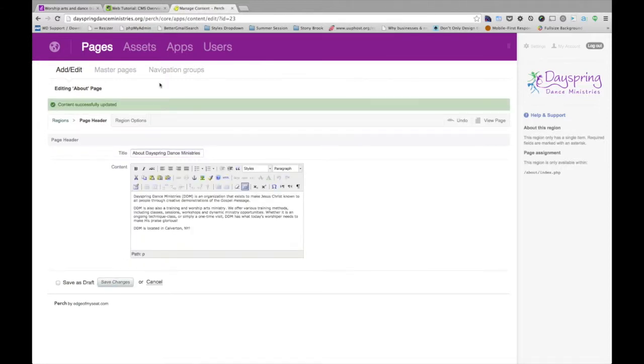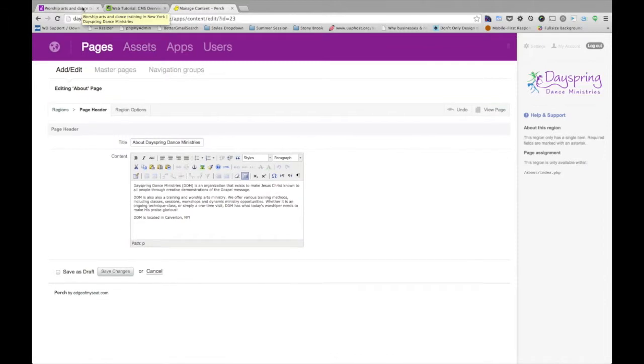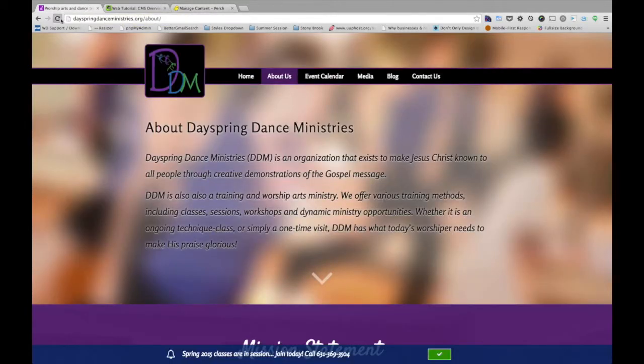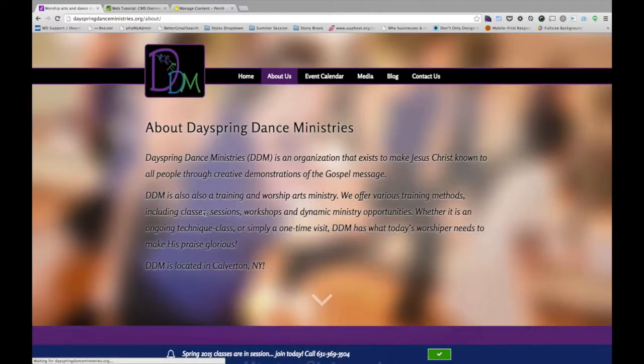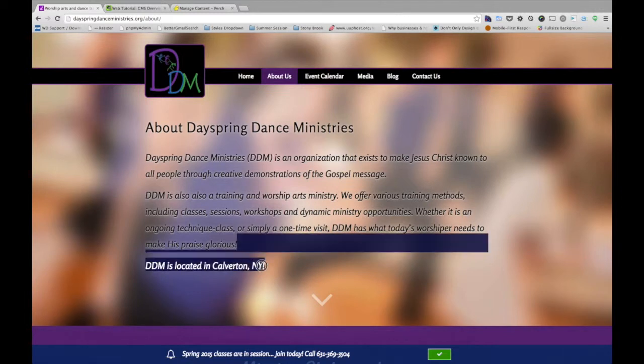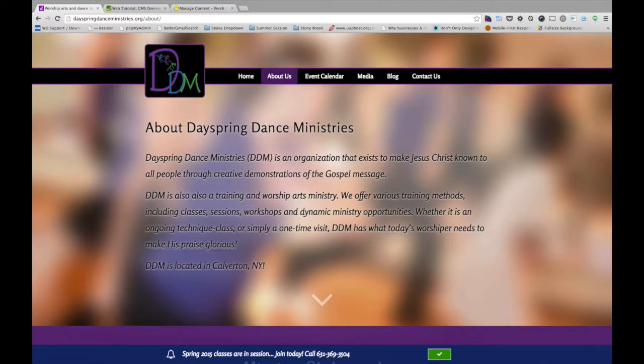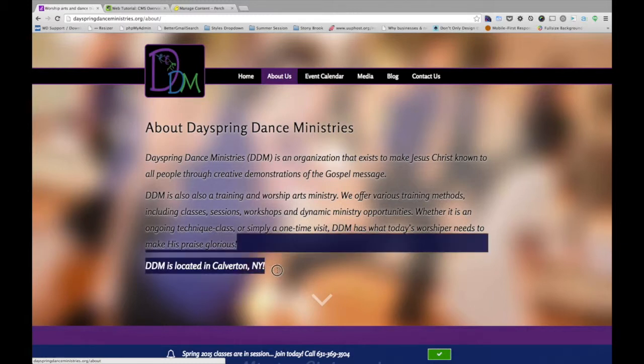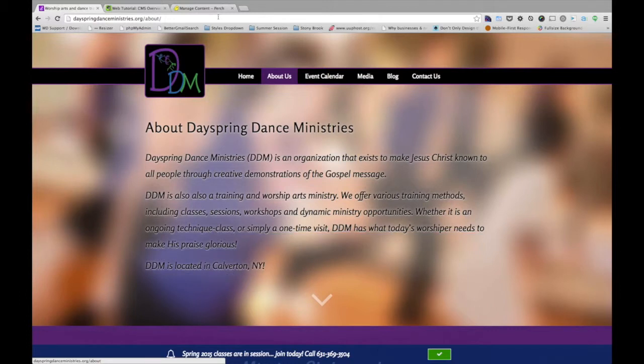Now the great thing about this system is that it updates the website automatically and instantly once you hit save. So if I go back to the website and hit refresh, we're going to see that that text showed up instantly on the web for everyone to see. If someone hits it on the other side of the world, they're going to see this updated content now, which is excellent.